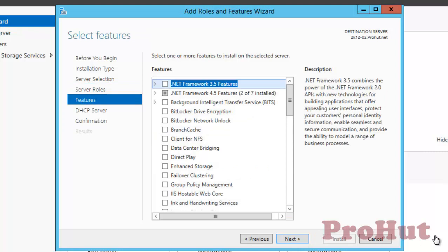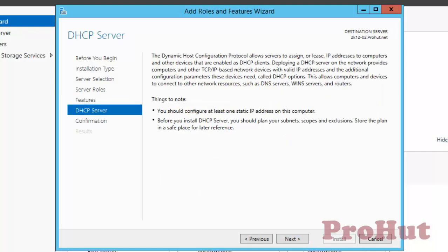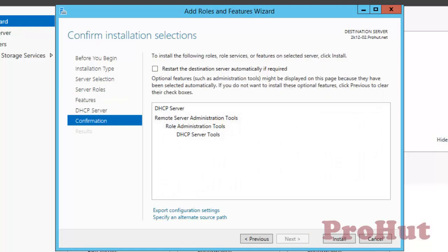On the Select Features window, we don't need to select any feature, as in the last window we have already selected the features. But if you still want to select any additional feature, you can select that and click on Next. On the Confirm Installation Selection window, it shows all the roles and features that we have selected to install.